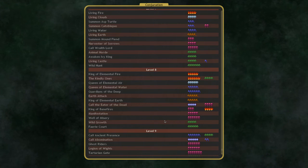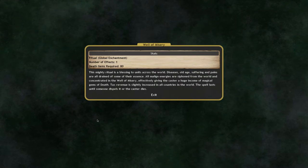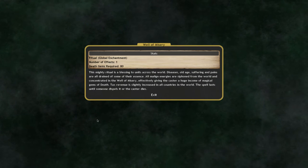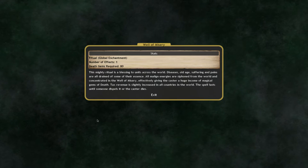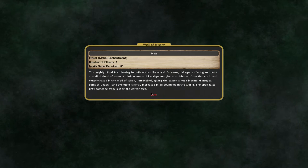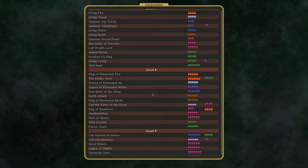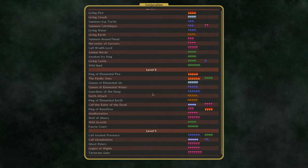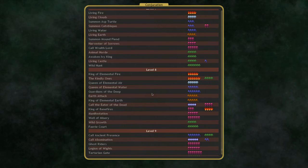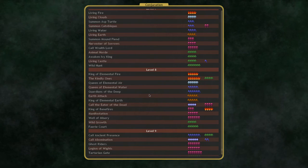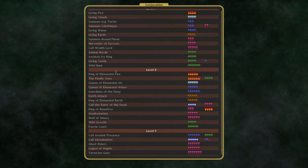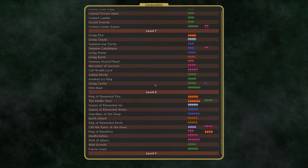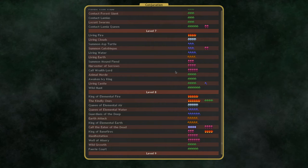Well of Misery is a fantastic global that gives you Death Gems and gives everyone increased revenue. Giving everyone a bonus is a little bit less than ideal sometimes, but it also means that people are going to be less interested in murdering you to get rid of the global, whereas if you cast some Blood Global or something, people are going to be after your head on a pike. Well of Misery can be kind of a benefit to everyone, just more of a benefit to you.